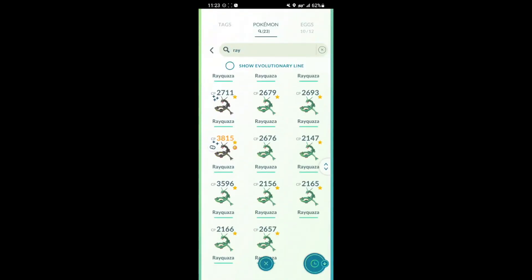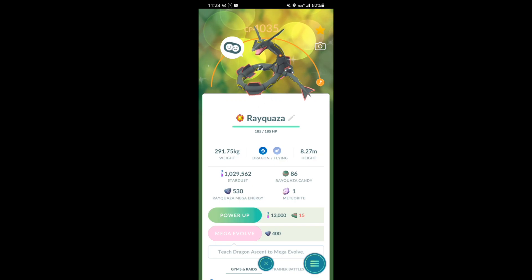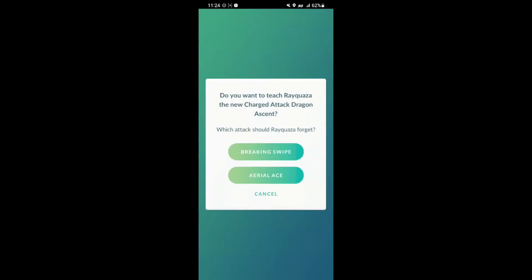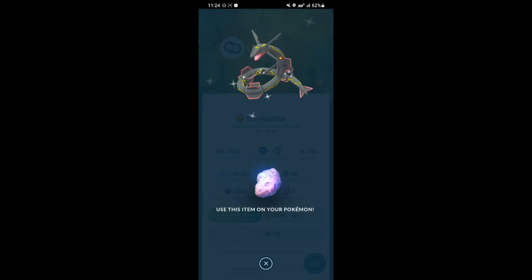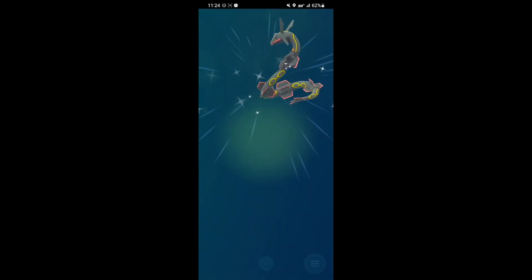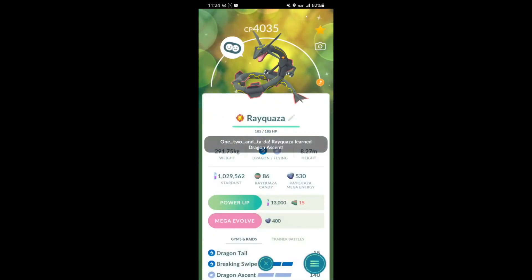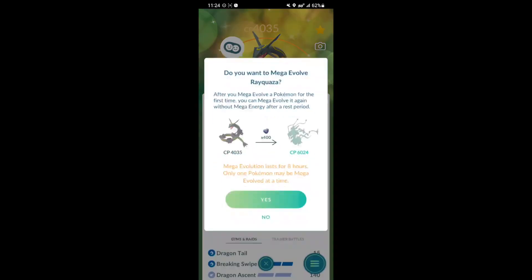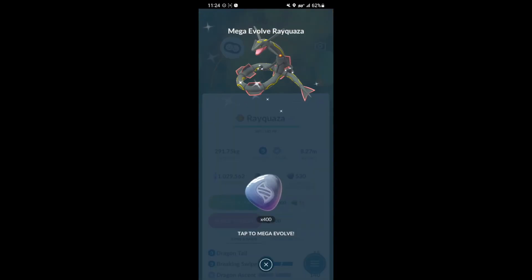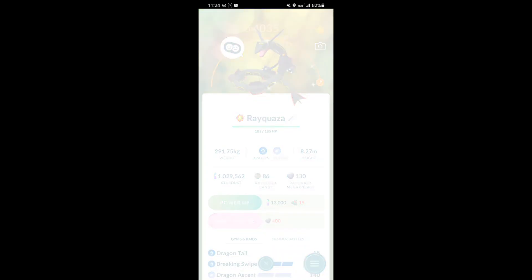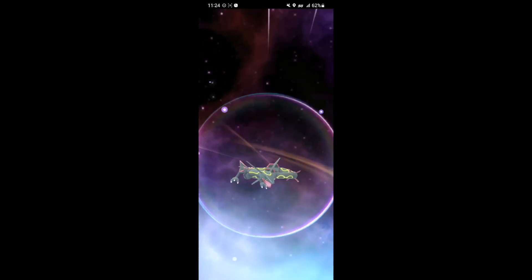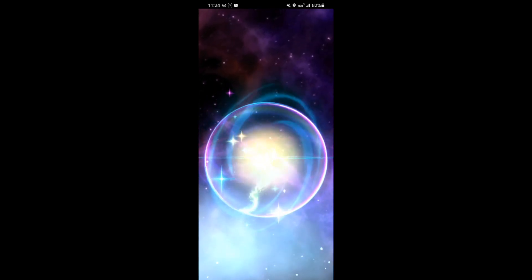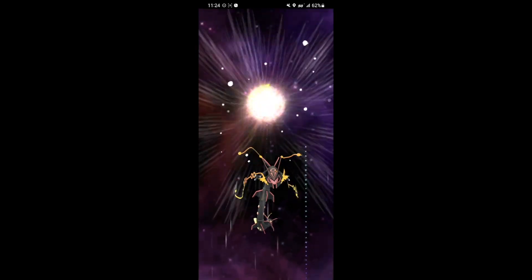After getting enough energy, we're going to evolve my shiny Rayquaza with the highest IVs. We have to swap out the Aerial Ace move for Dragon Ascent in order to mega evolve it. So we swapped it out. He learned the new move. And we're going to mega evolve it. Let's see how this looks. I don't know why but seeing the mega evolve for the first time on any Pokemon is so satisfying. Really cool animation.